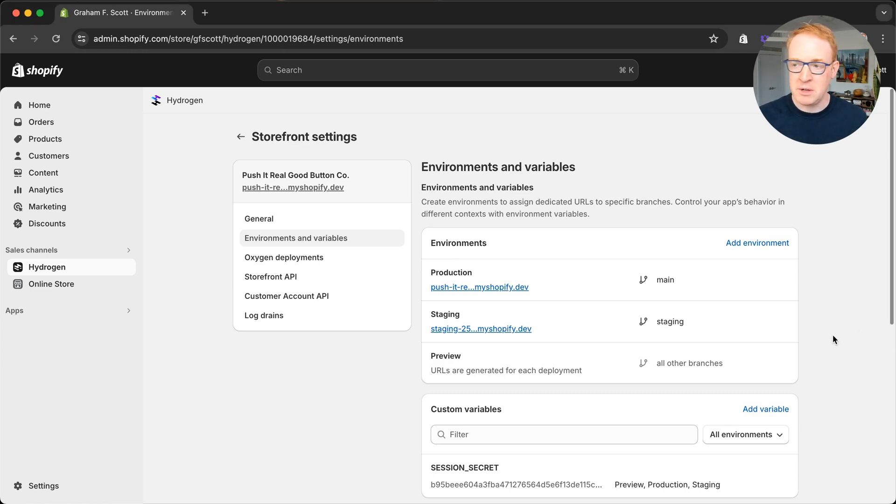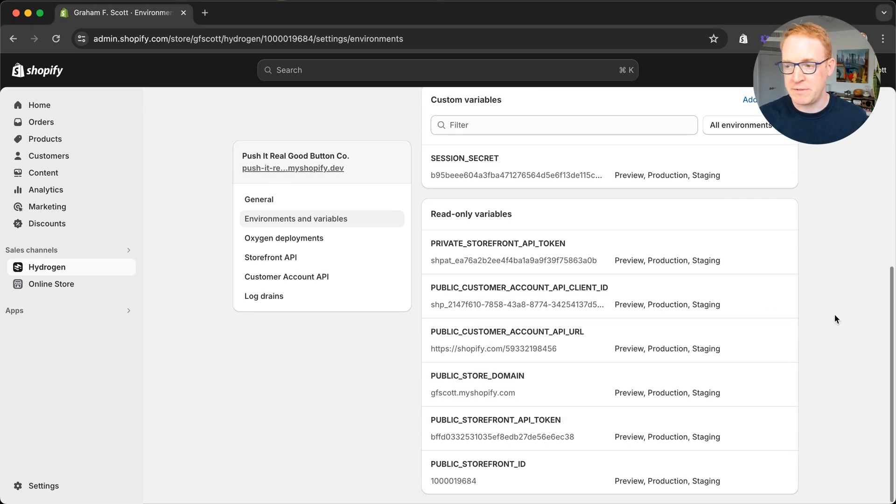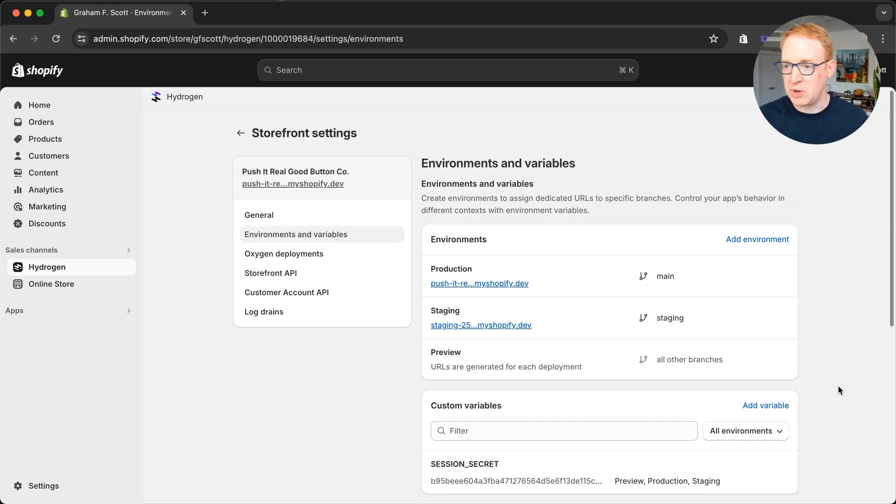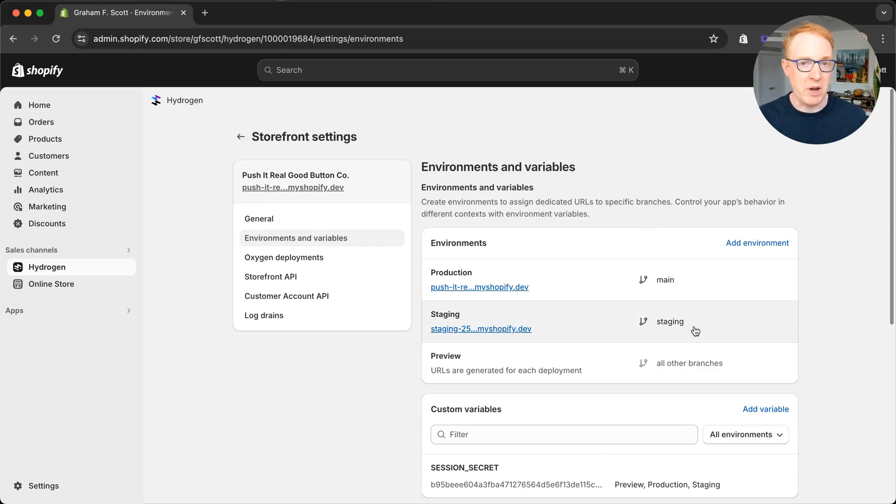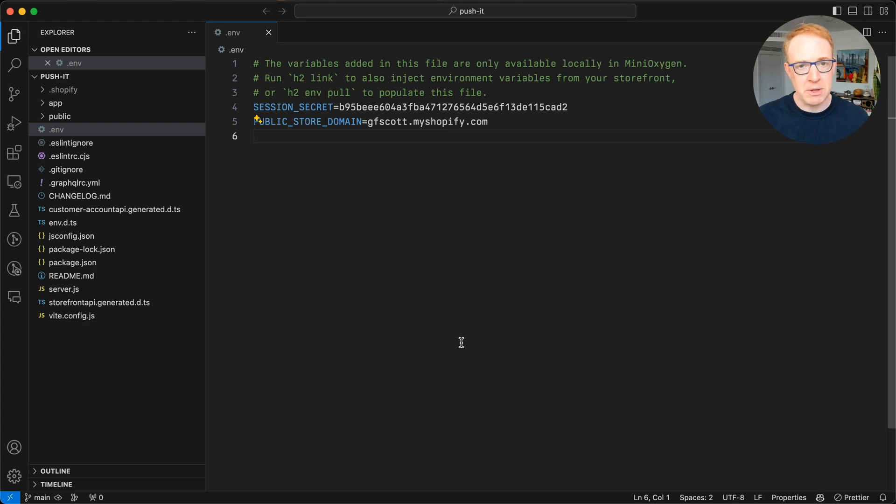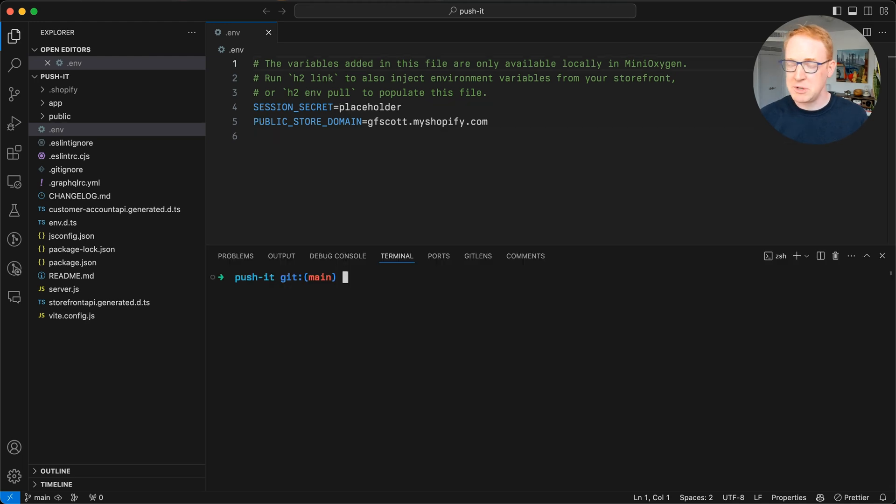You can see in my admin that I've got all of my environment variables for all of my Oxygen environments. But if I switch to my local project, you can see I don't have those same values here in my environment variable file.